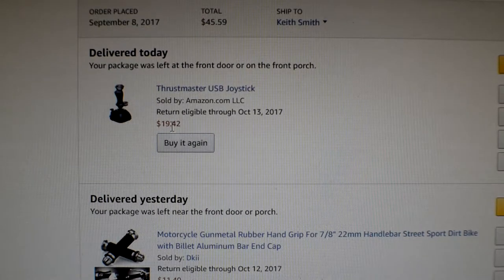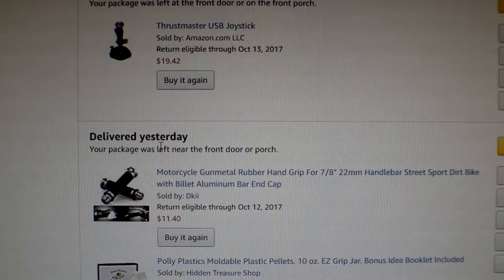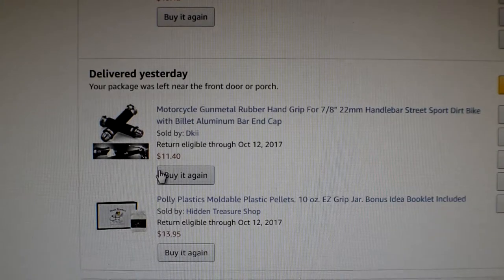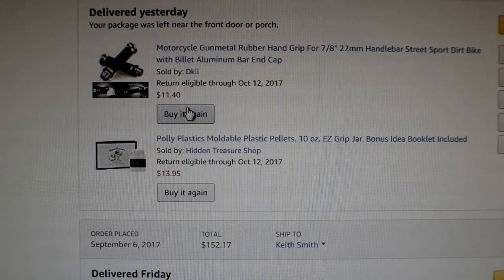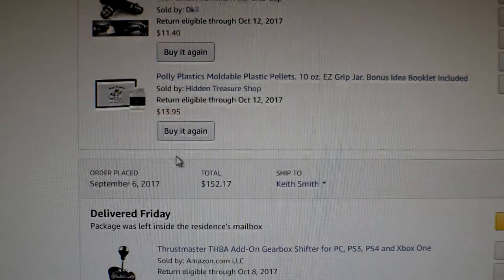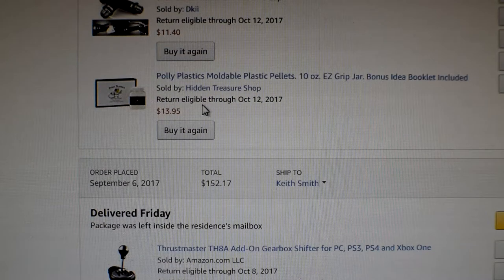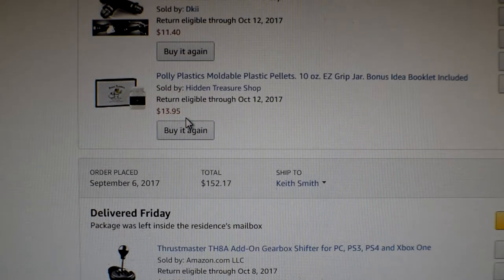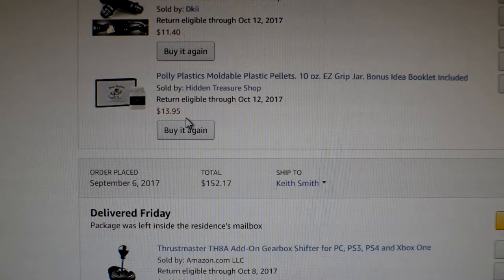Here's the prices. The joystick, $19.42. The hand guards, $11.40. And the moldable plastics, $13.95.